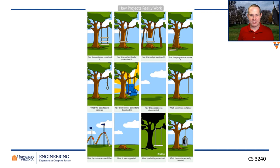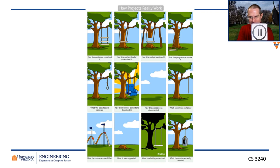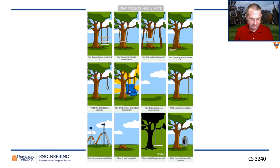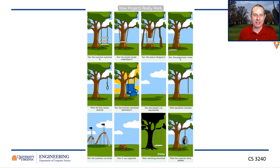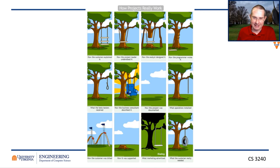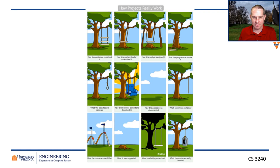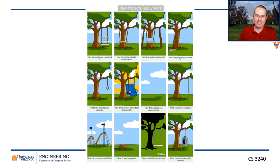I love this comic — it's pretty famous and has been on the internet for a long time. How the customer explained it, how the project leader understood it, how the analyst designed it, how the programmer wrote it, what the beta testers received, how it was described — and at the end of the day, what the customer really needed was the tire swing. It's a good example of understanding your customer's needs.